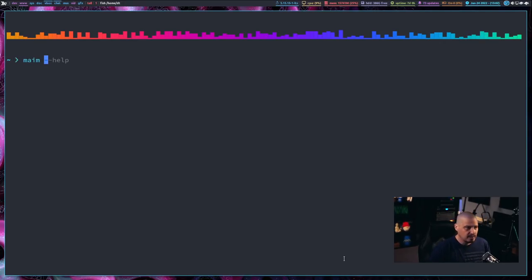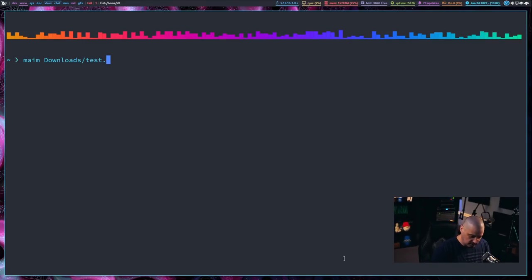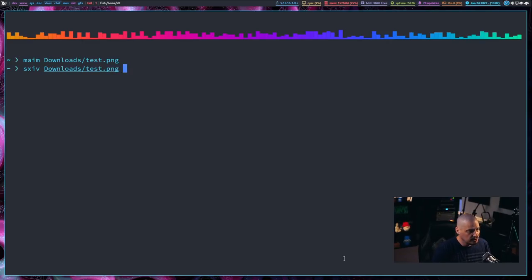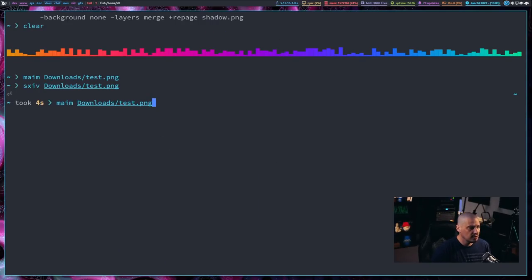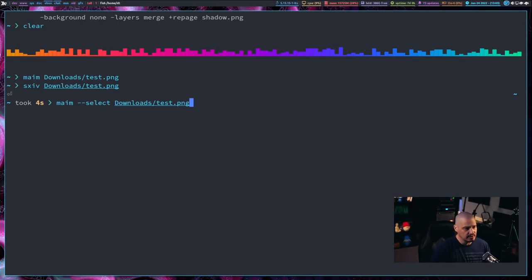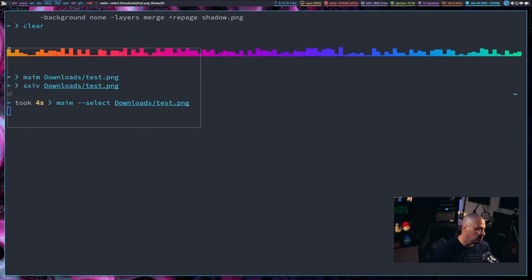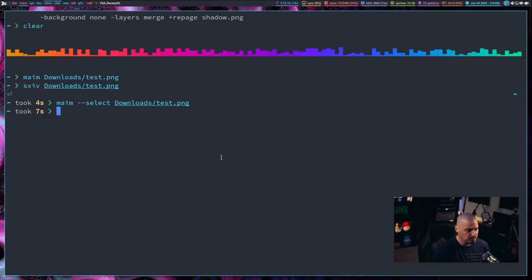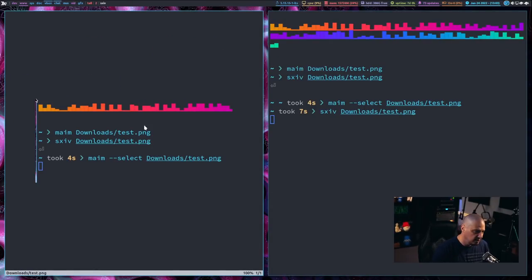The way maim works: 'maim' and then a path to where you want to save — like 'test.png' — and that's it for a full screenshot. I can view it with sxiv and that is the screenshot of all my triple monitors. If I rerun the maim command with the flag '--select', that gives you a region select. My cursor turns to an X where I draw on the screen — maybe I wanted this terminal here — and then maim takes a screenshot of just that region. Viewing test.png confirms it is that region select.